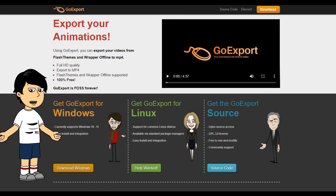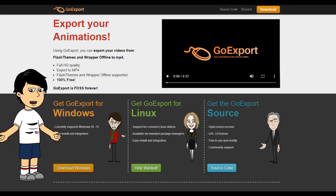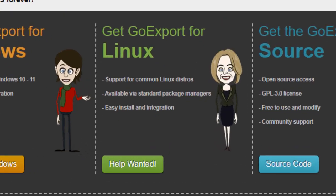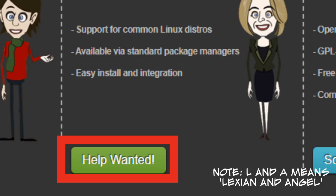In order to get Go Export, you must go to their official website known as goexport.leaksign.dev, and you'll see the different installation options for each operating system. The reason the Linux option says 'help wanted' is because the developers, known as L and A, are trying to find someone to make the program work on Linux. So if you are a Linux developer or manager, please support them to make the program work on that operating system.